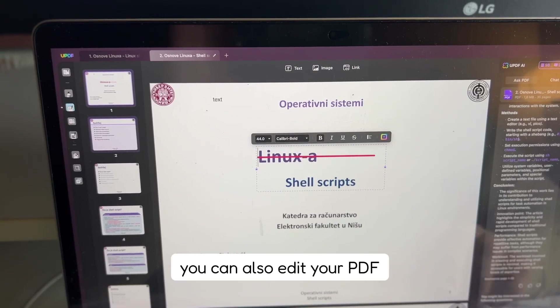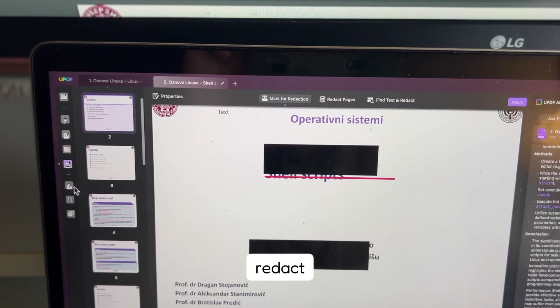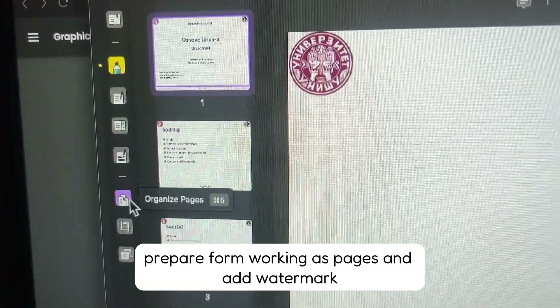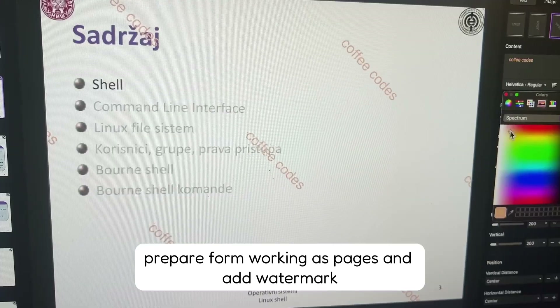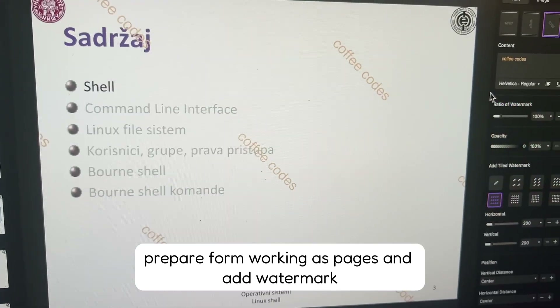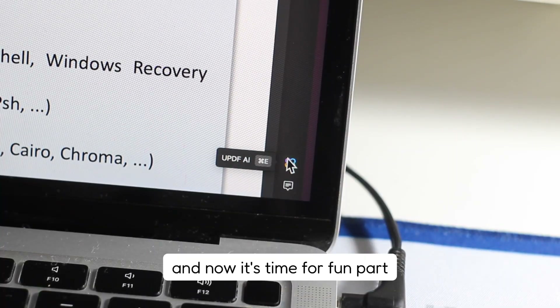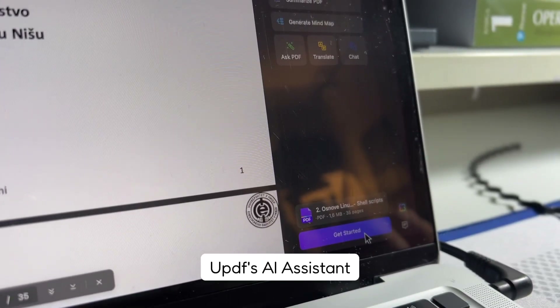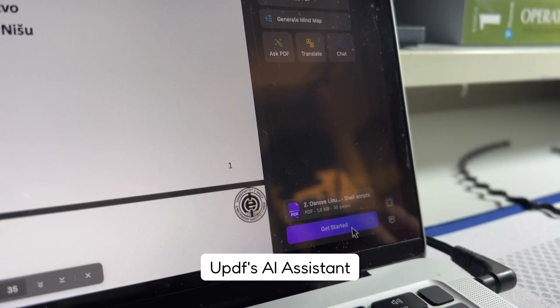You can also edit your PDF, redact, prepare forms, organize pages, and add watermarks. And now it's time for the fun part — UPDF's AI assistant.